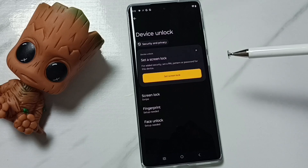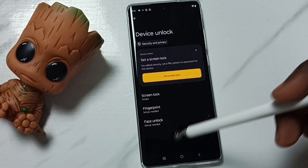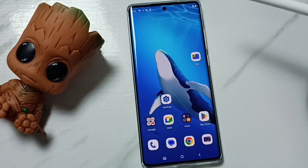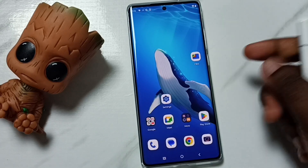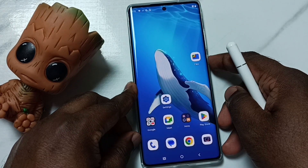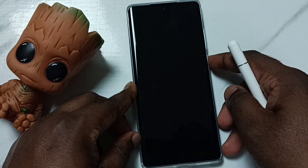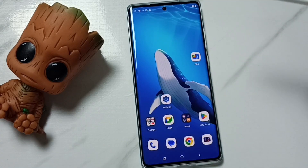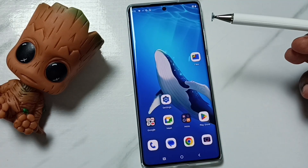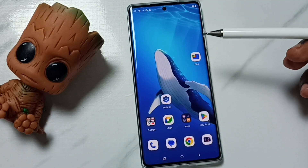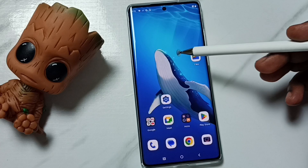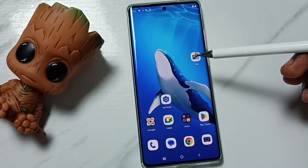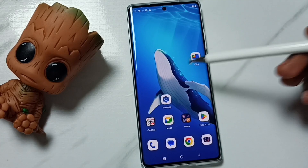Done. So now I have deleted the password lock and I can access this phone without any password. Let me check — lock the screen, unlock — see, it's not asking for the password. So this way we can remove the password lock from the phone. I hope you have enjoyed this video.